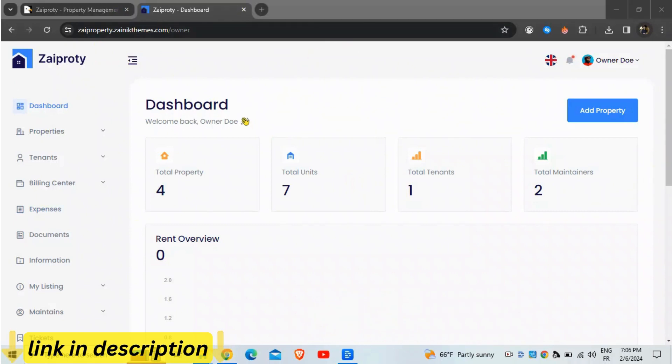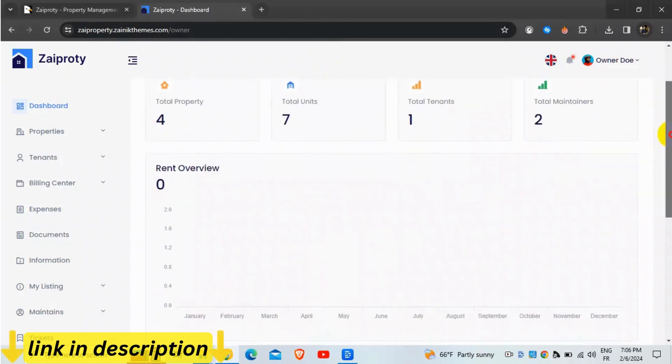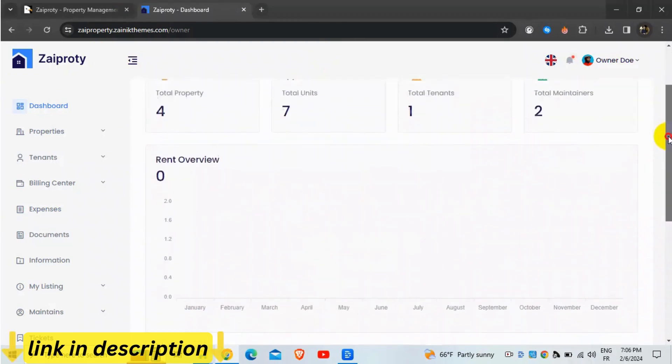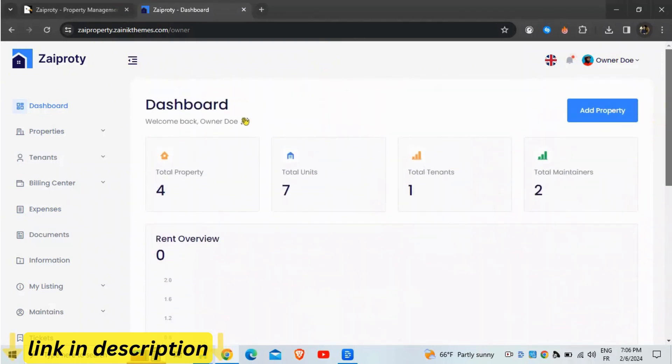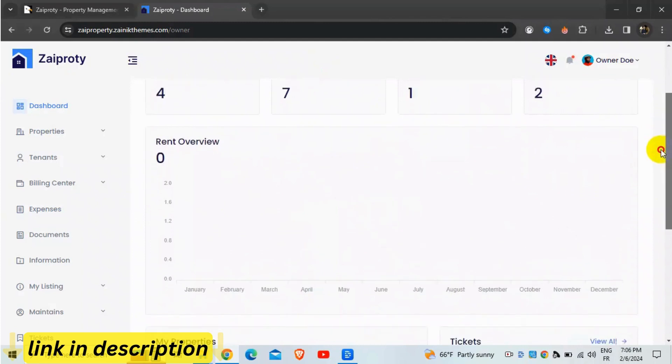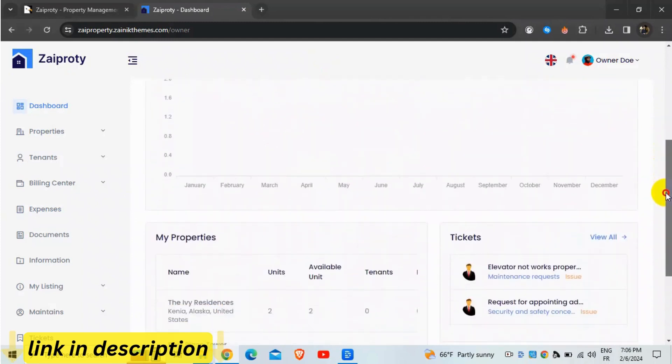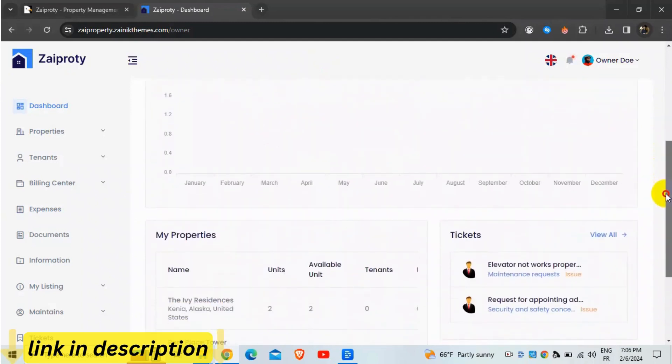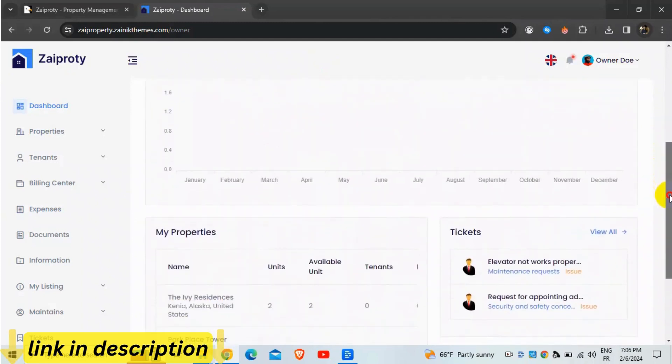Zapradi offers three different panels: owner, maintainer, and tenant, each tailored to specific roles within the property management process. Let's take a closer look at what each panel has to offer.